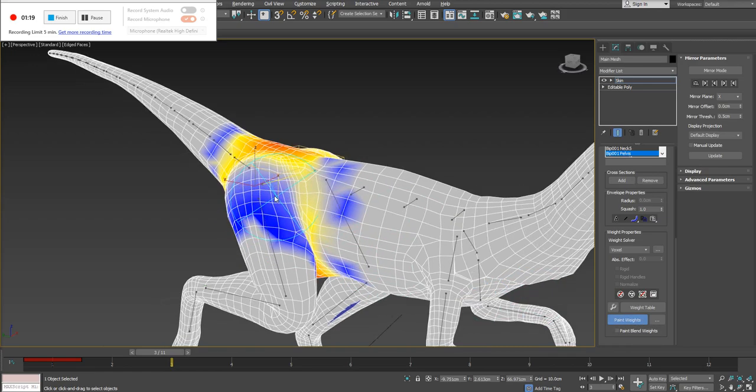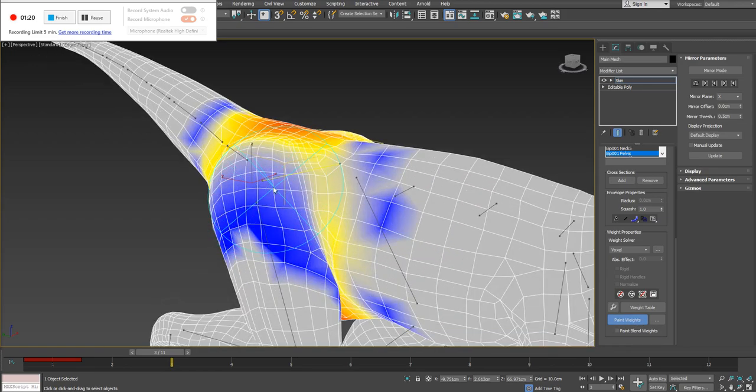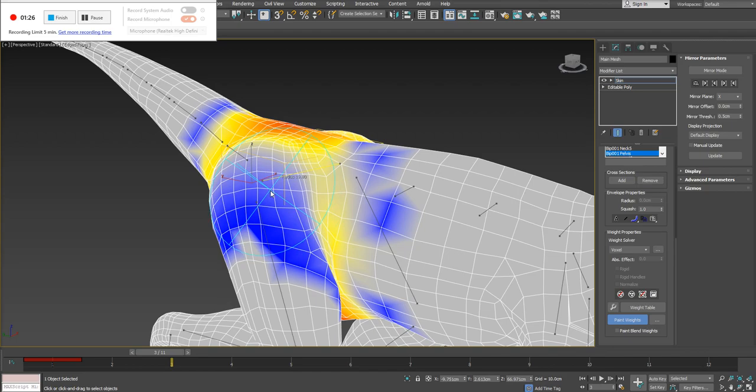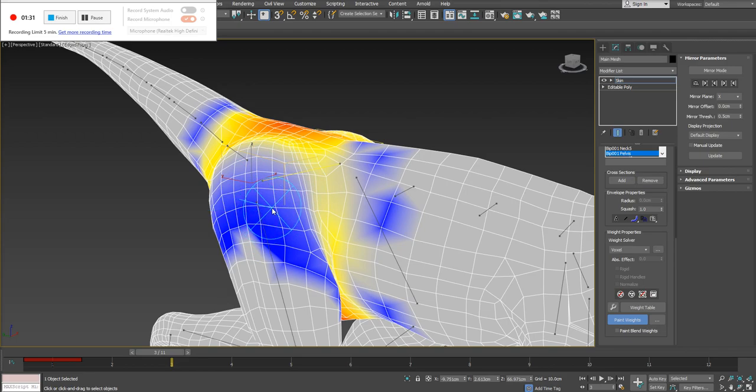Now, if you want to change the radius of this brush here, the hotkey is holding down on Ctrl and Shift and then clicking down with your left mouse button and simply moving your mouse up and down. You can see the radius is changing here. This is really beneficial if I'm doing things like toes or fingers of a character, like small digits, or even areas around the jaw potentially.